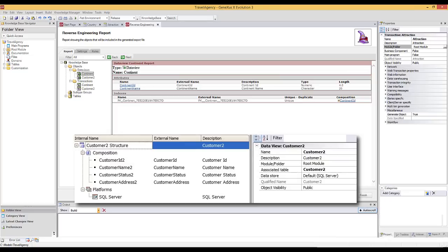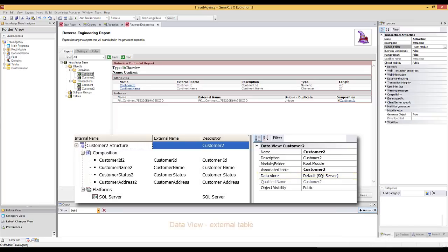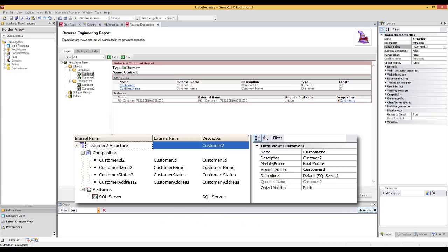But where is the information of the external database in which this table is located? Clicking on the main node of the Data View refreshes the properties and displays the Datastore property. At the end of this video, we will see where Datastores are defined in a Knowledge Base, but for now, we need to learn these concepts. Each Data View contains the information of an external table, and each Data Store has the information required to access the database.